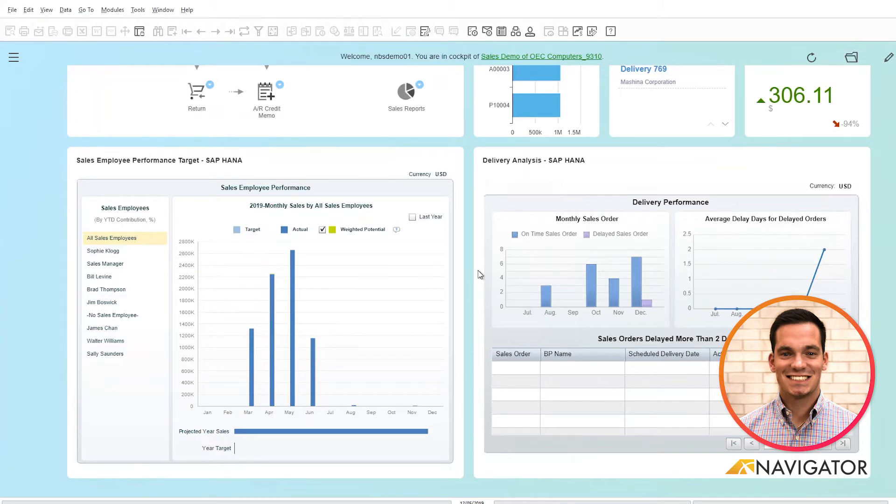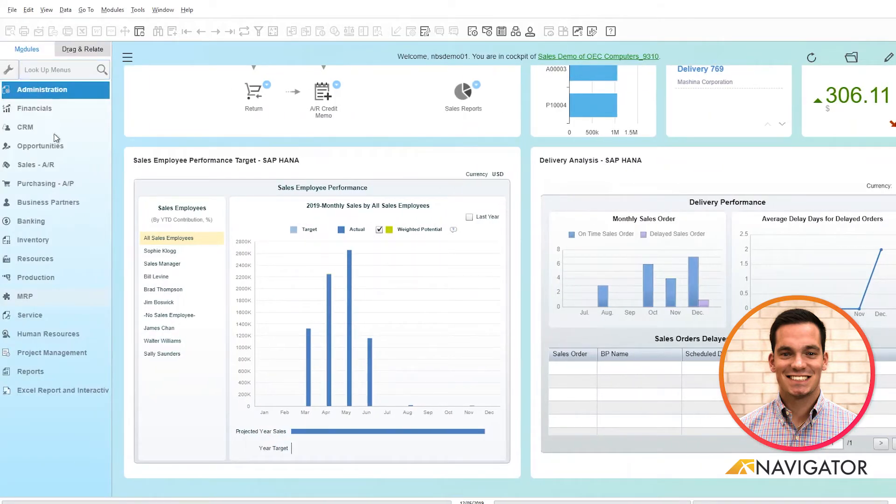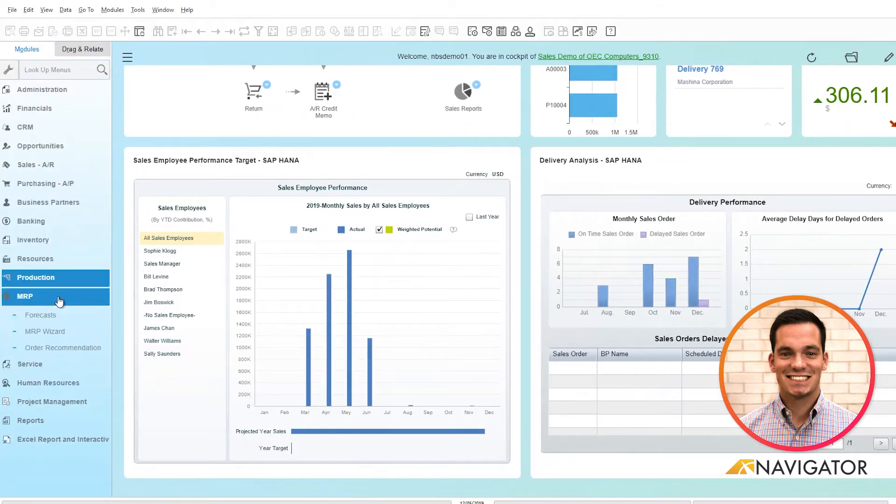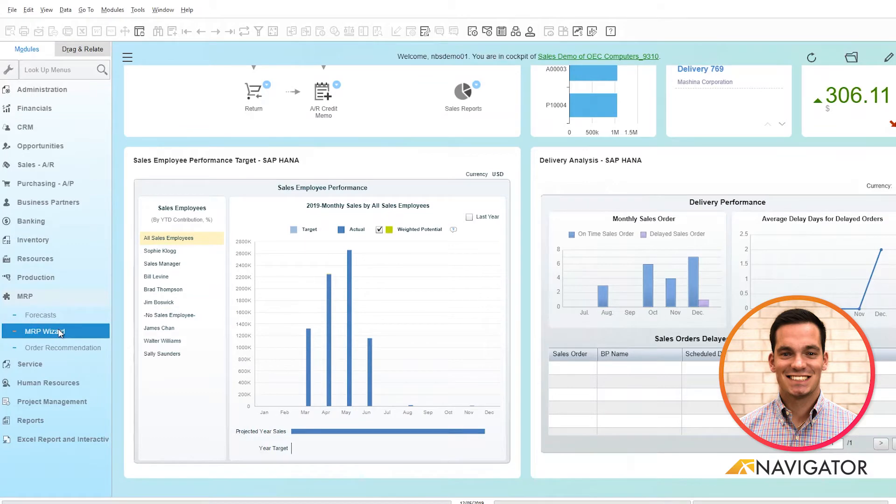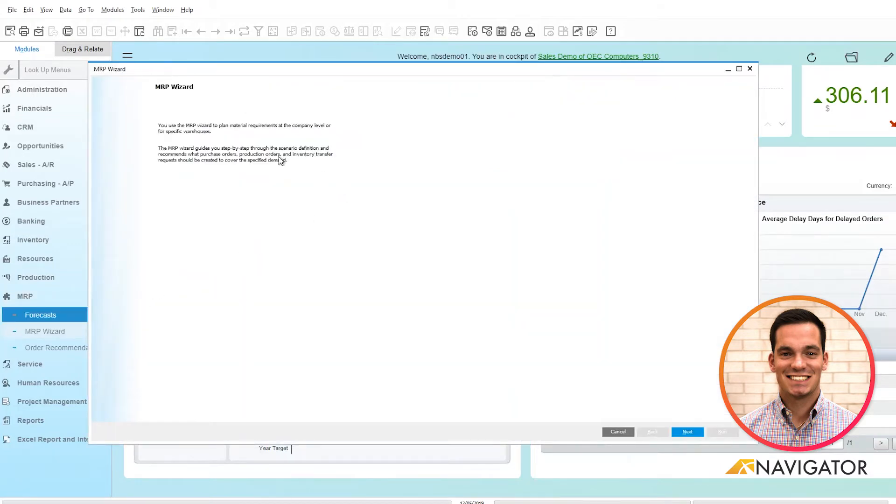To get to the MRP wizard, we'll go into our menus here, drill down to the MRP module, and click on MRP wizard. To begin the wizard, we'll click next.